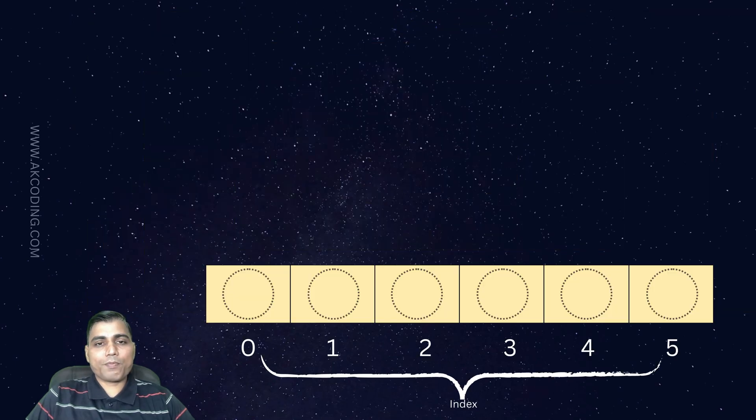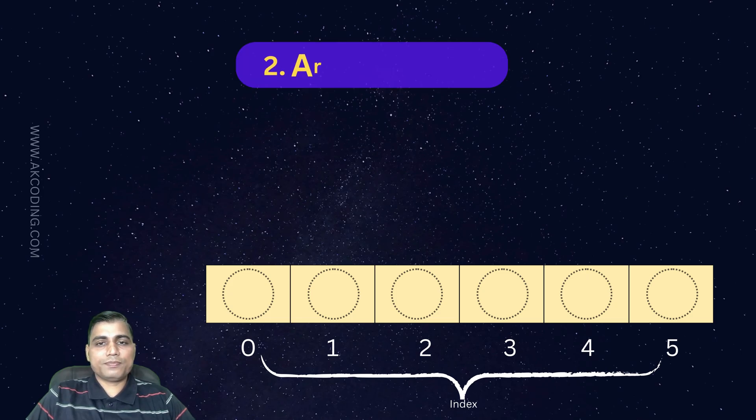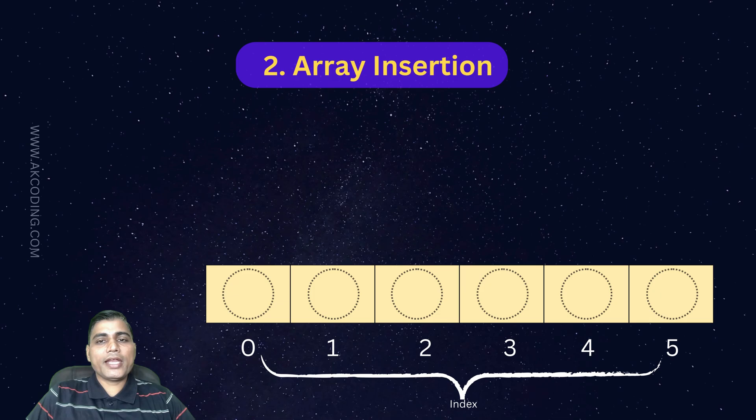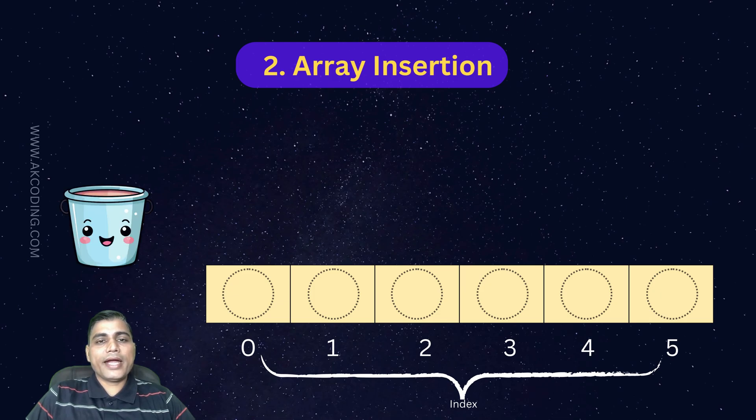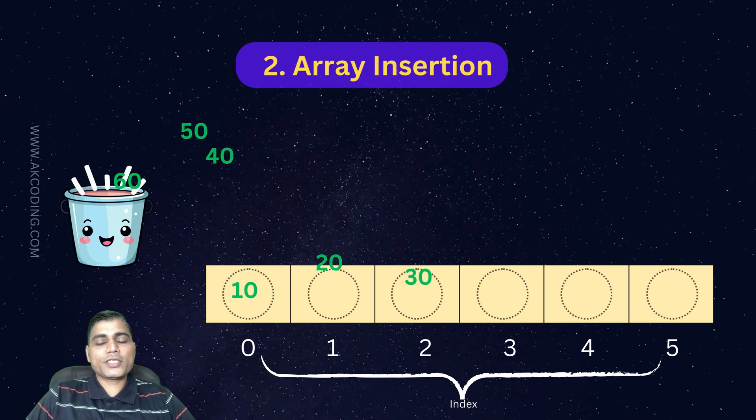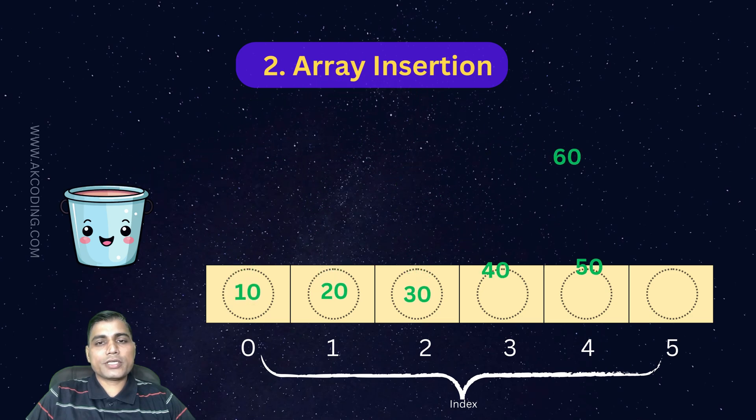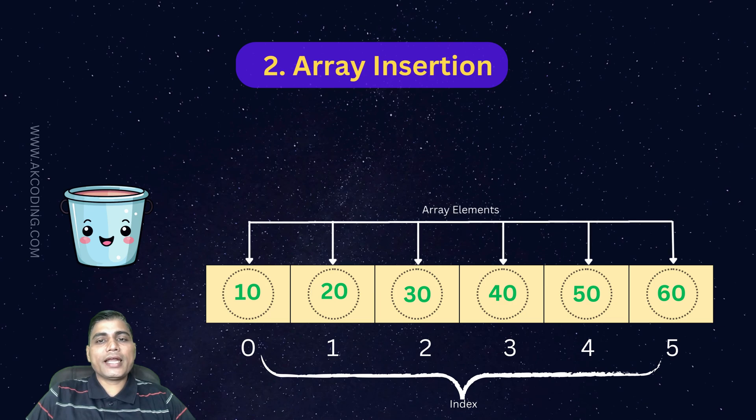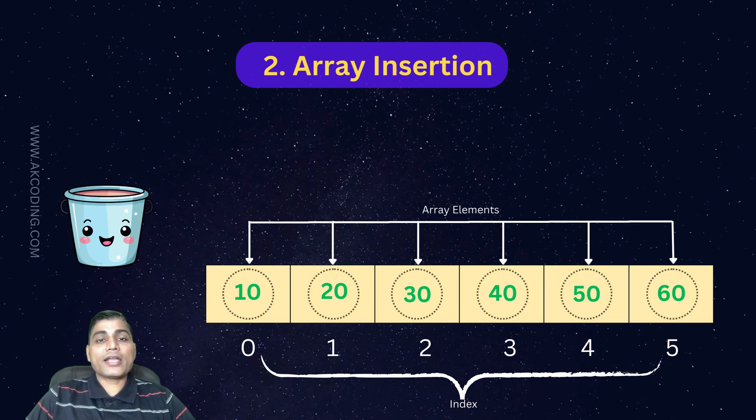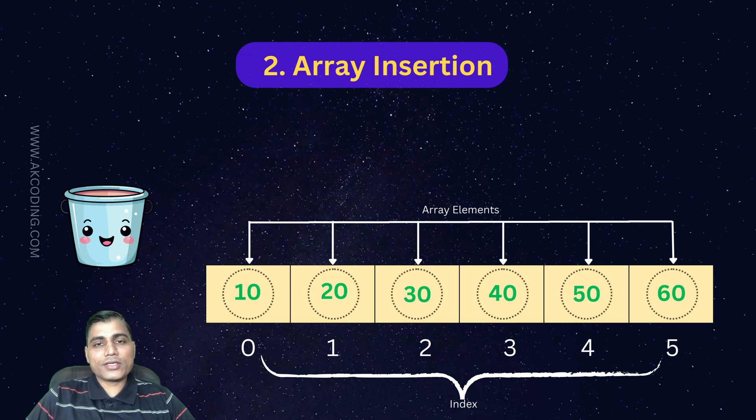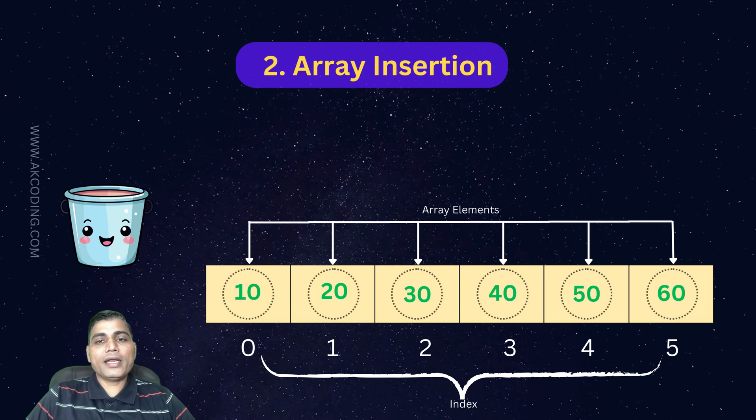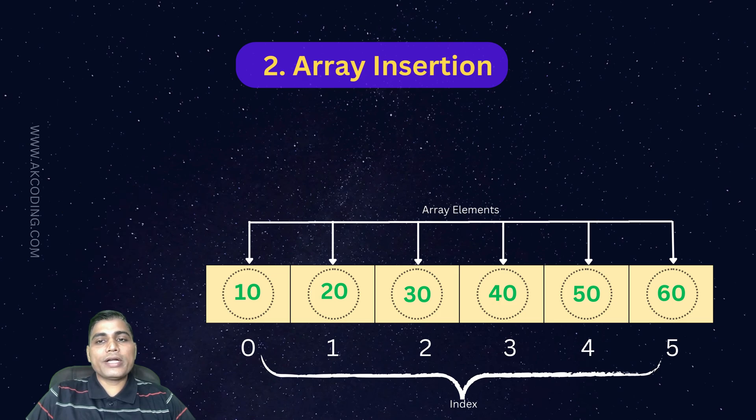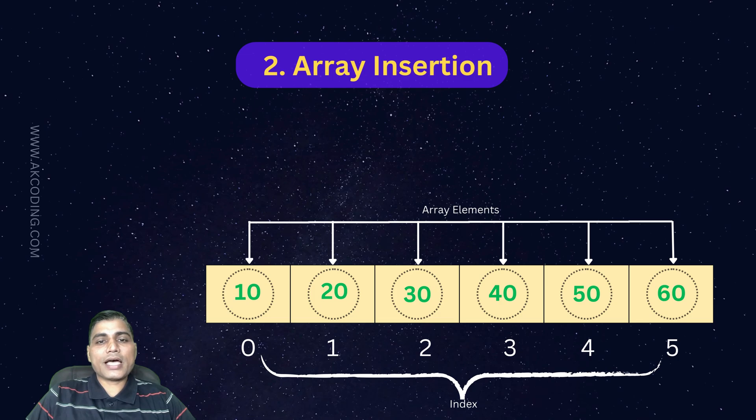Next up, we have insertion. Inserting an element into an array means adding new data to a specific position. But there's a catch: arrays are usually fixed size. So if you insert in the middle, you would need to shift all elements after that position.